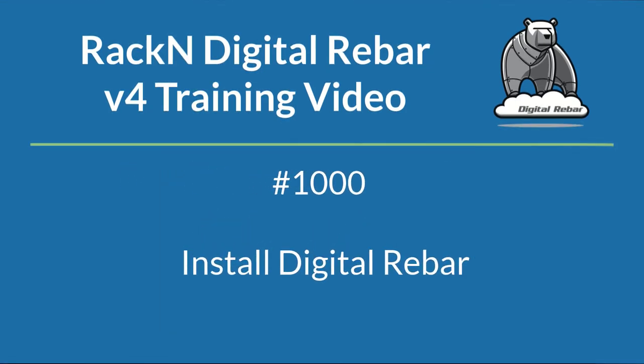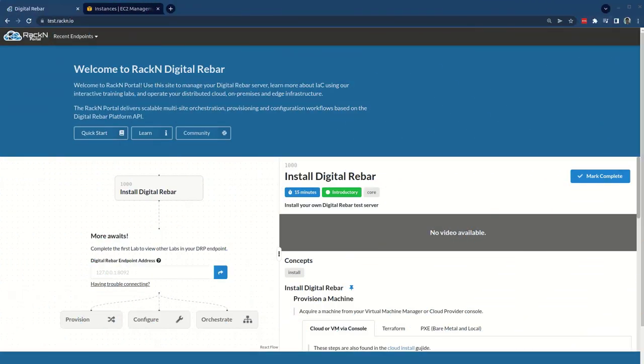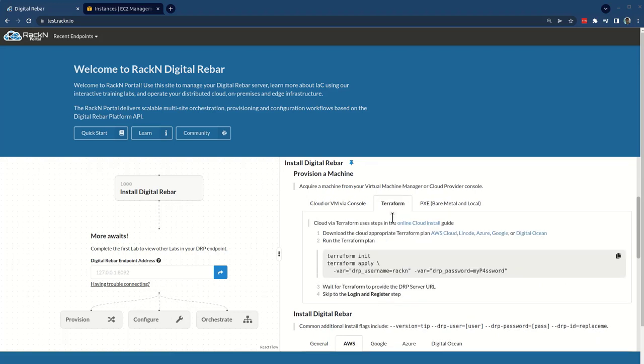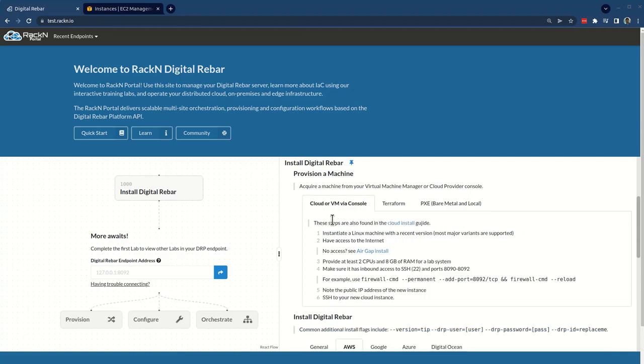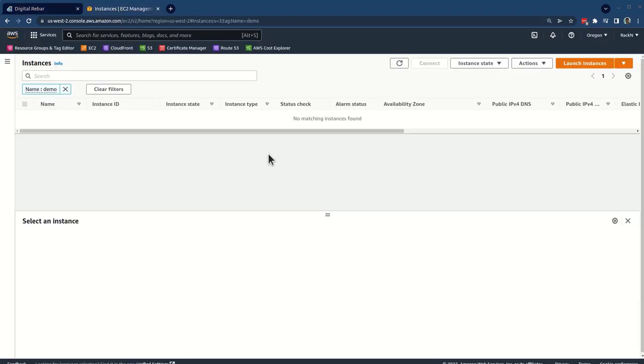Let's start our digital rebar install journey. The journey starts for lab 1000 at portal.rackn.io, where you'll see our basic portal and the initial lab setup. If we scroll down a little bit, you can see that the install process offers instructions for cloud or VM, which we're following, Terraform if you're used to that, you can skip through multiple steps here, or the pixie bare metal local install options, which are detailed in the second half of this video. For now, we're going to go through this process and set up a machine in Amazon with the correct port access, and then SSH to it.